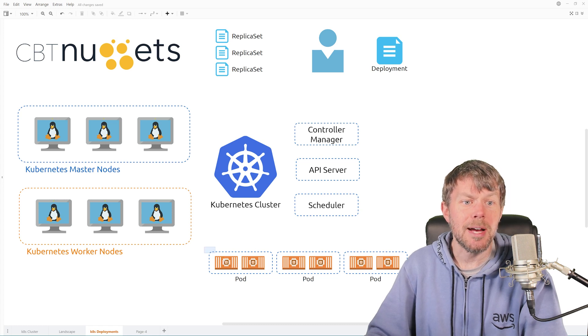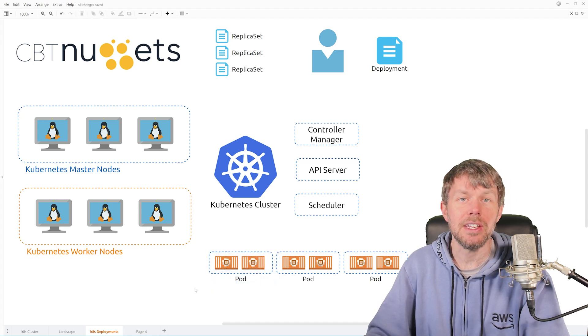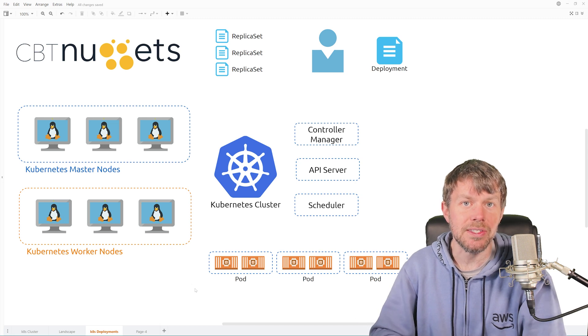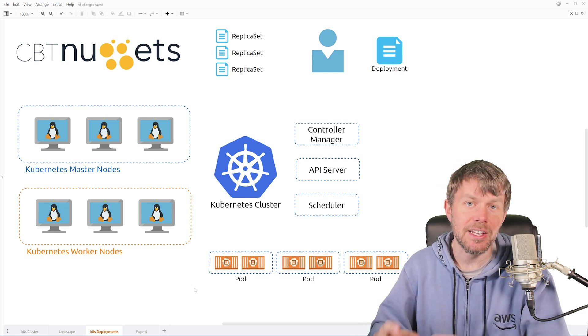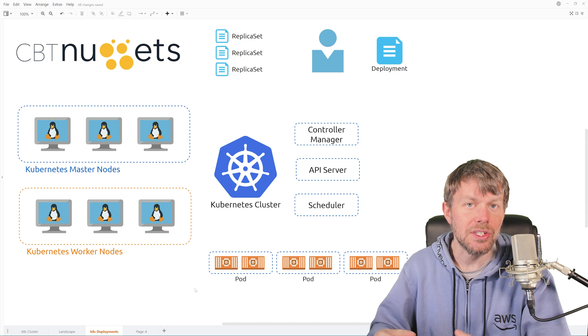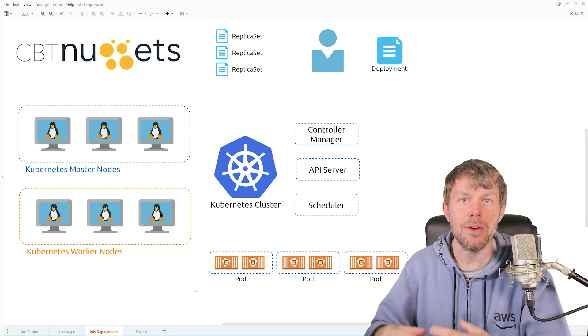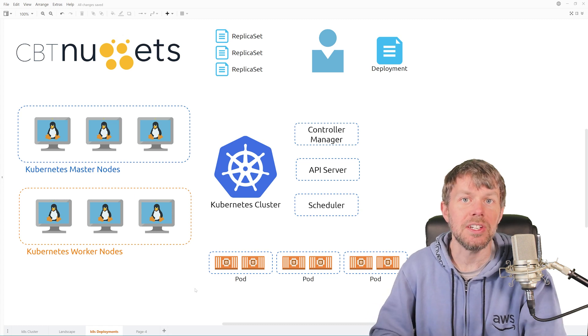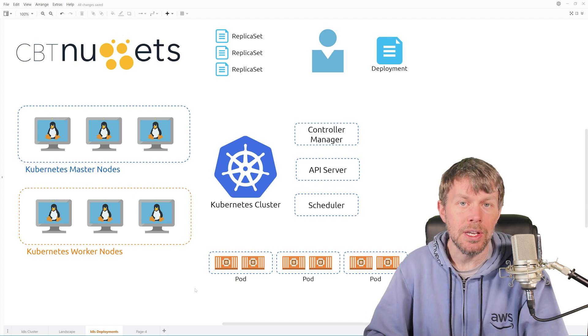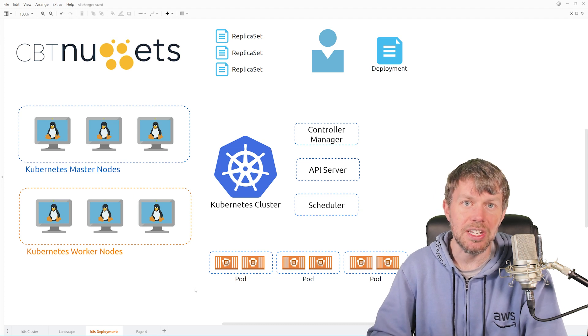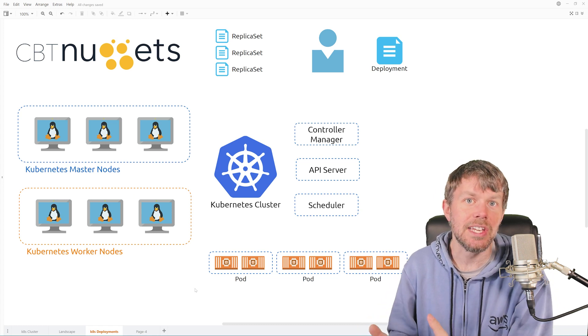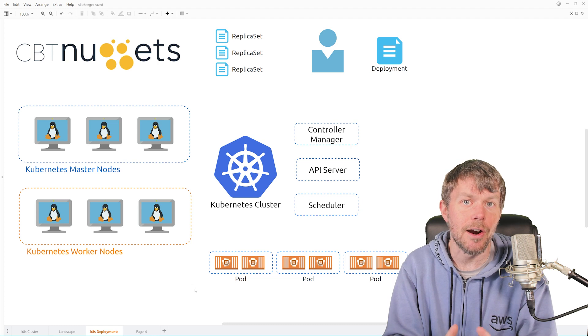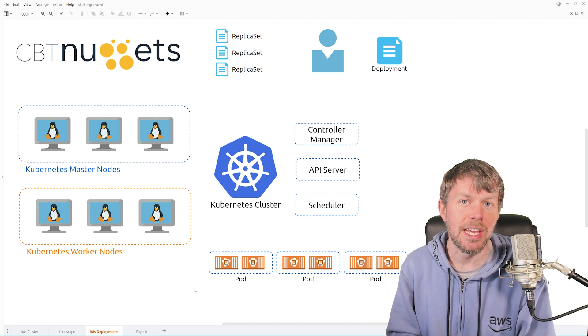Now, pods themselves, when you execute a pod, a pod can have one or more containers inside of it. So a pod and a container do not have a one-to-one relationship. A pod can have more than one container, and that's oftentimes useful if you're dealing with applications where you need to have perhaps a logging container that sits as a sidecar to an application container.